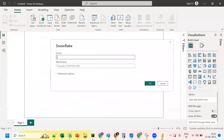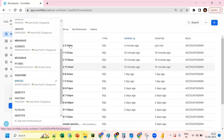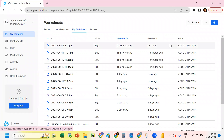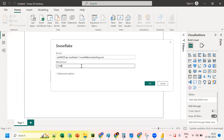Go back to Power BI and paste the account URL into the server field. Remove the 'https://' prefix. We also need the warehouse name — go back to Snowflake, and the warehouse is 'COMPUTE_WH'. That is our compute warehouse.